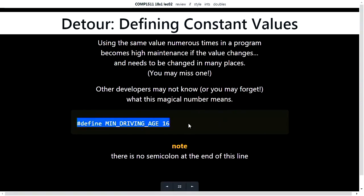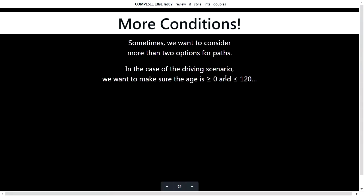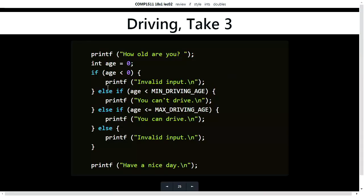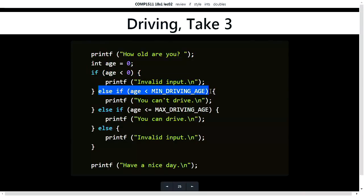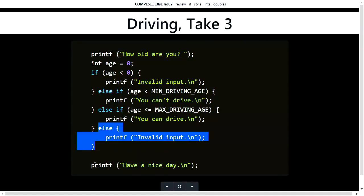We've looked at hash defines — we can replace magic numbers with words and use those words in our program to make it easy to understand. And we looked at else-if for when we want to consider more than one option. In this code example, we check if the age is less than zero — invalid input; else if less than MIN_DRIVING_AGE — you can't drive; else if less than or equal to MAX_DRIVING_AGE — you can drive; otherwise invalid input. Have a nice day.